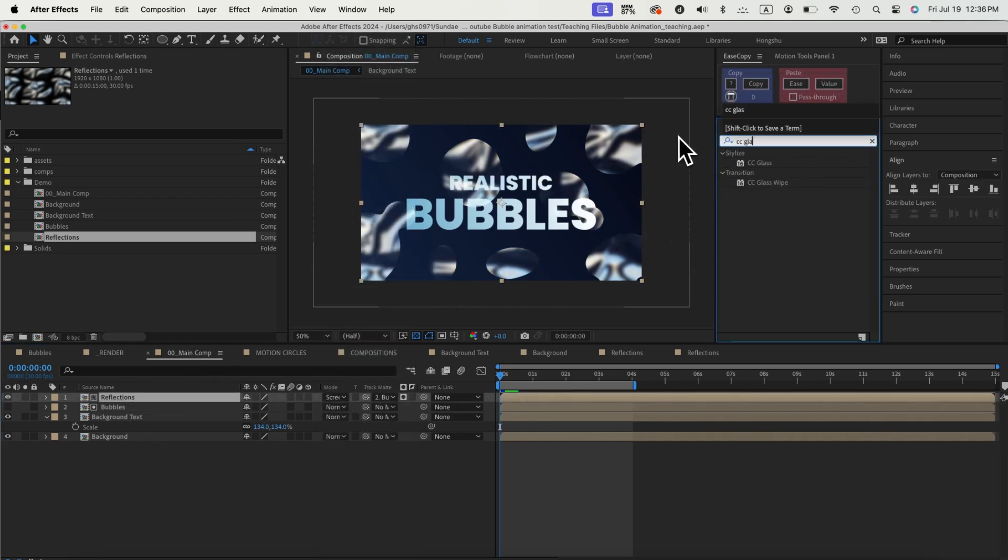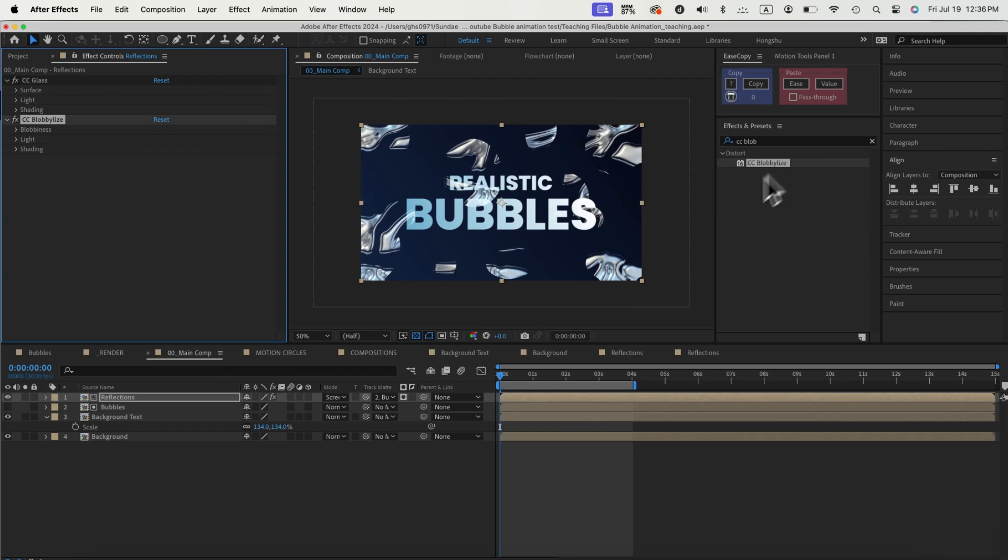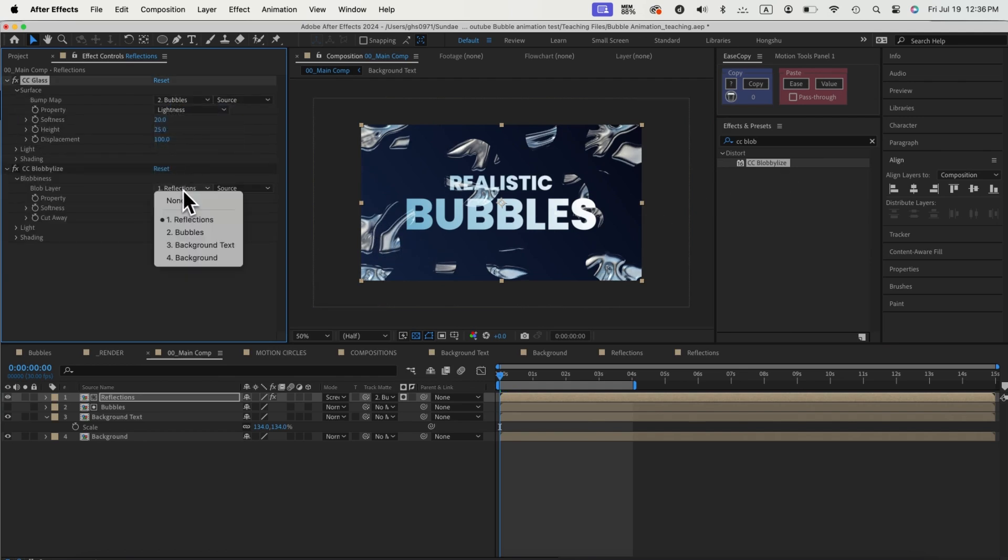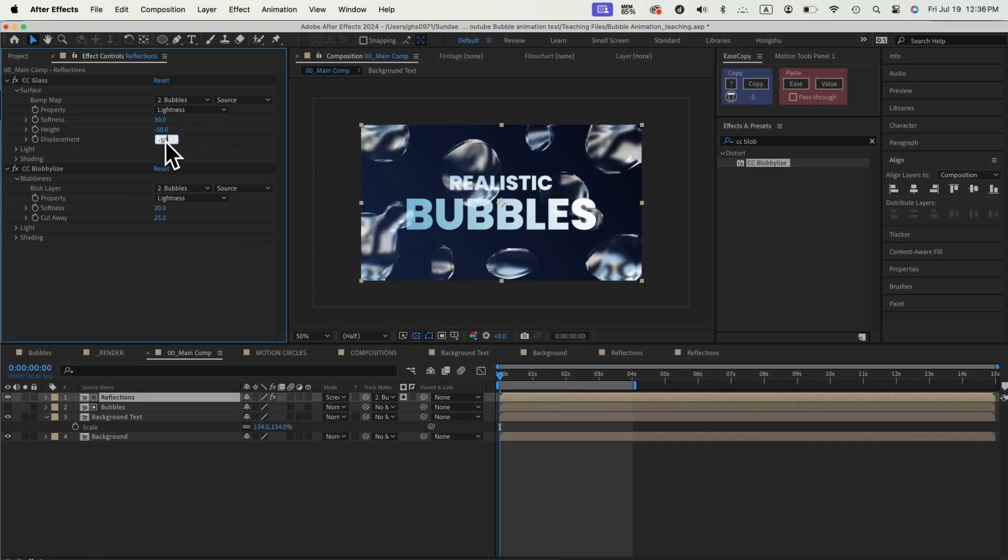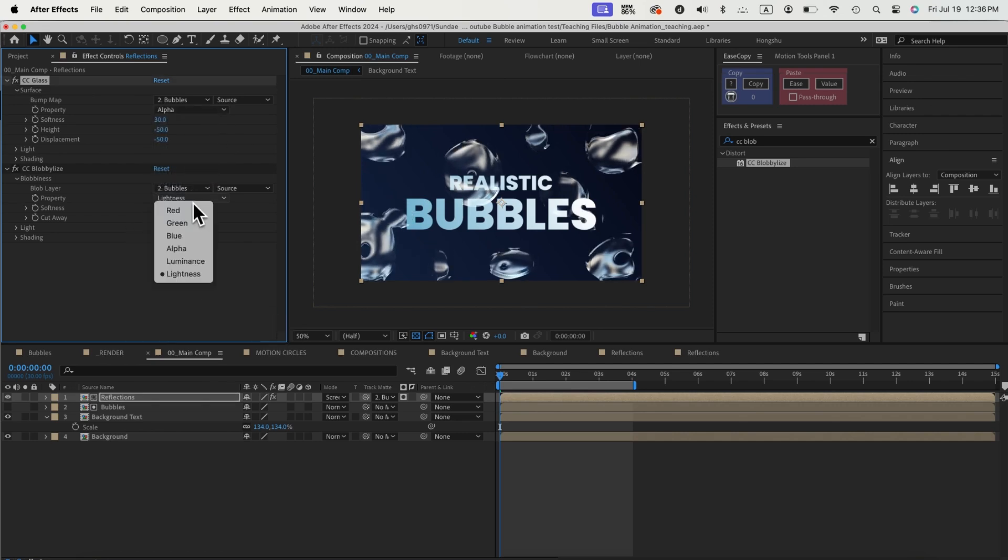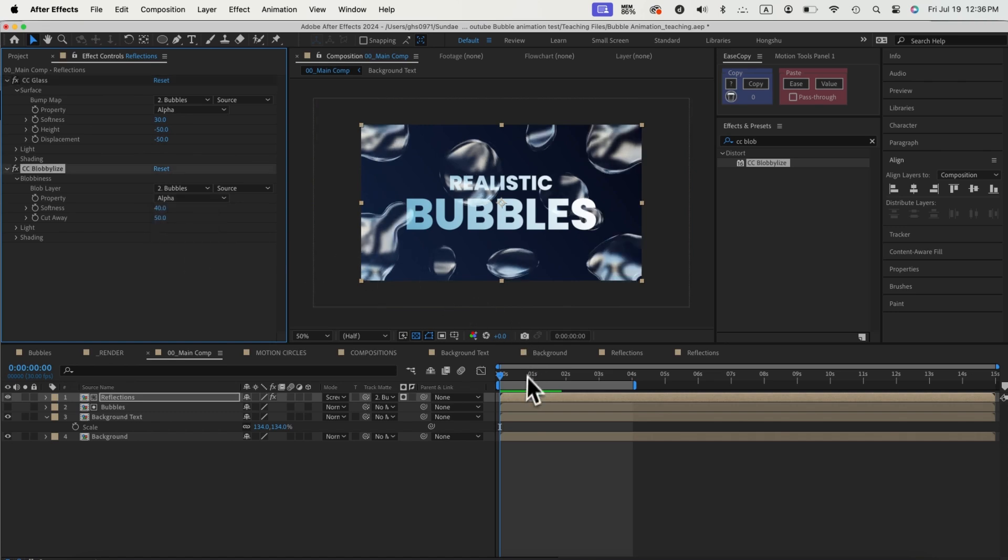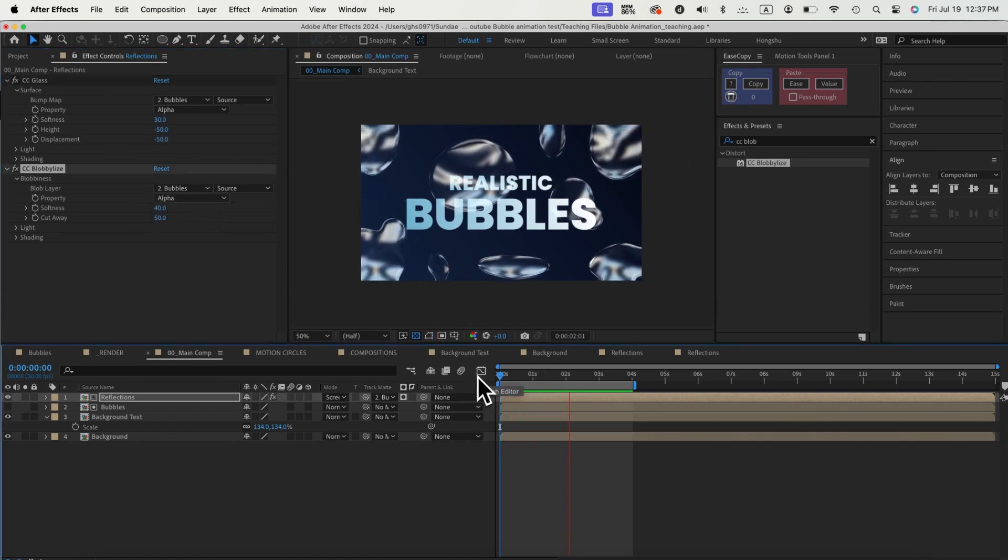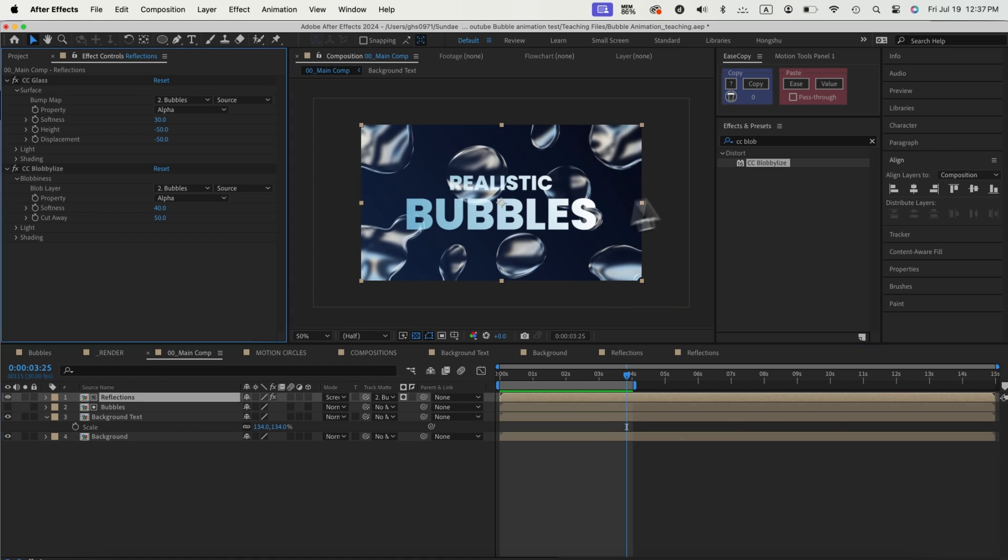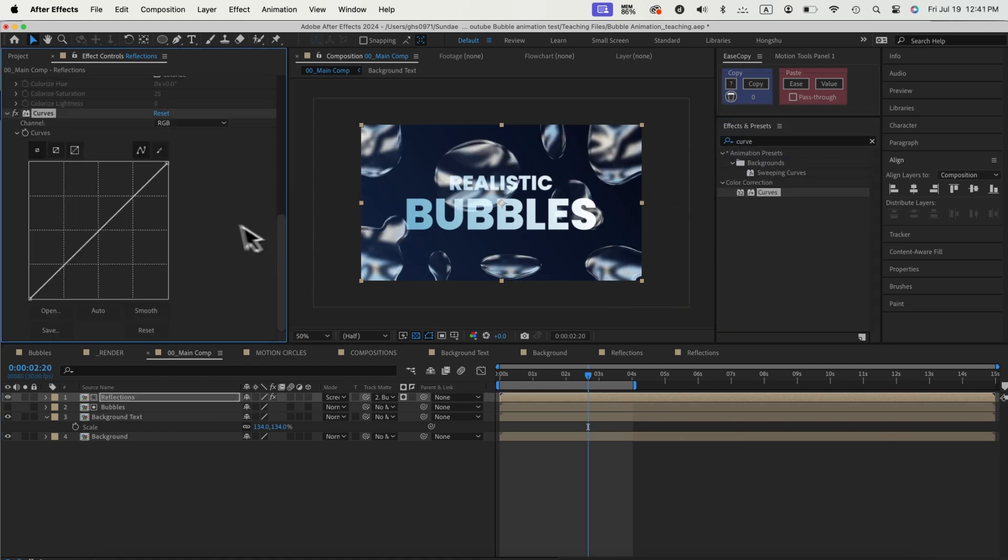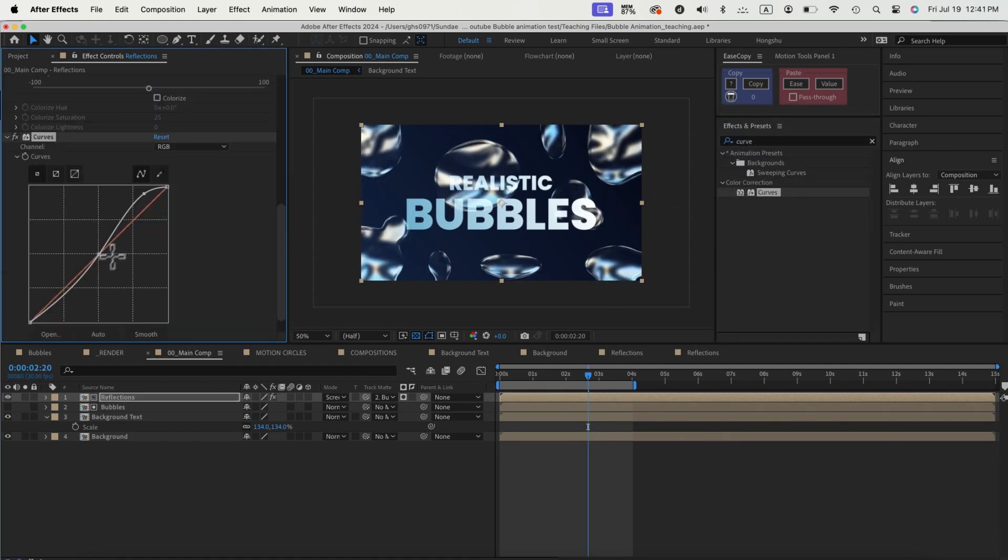Now we need to add CC glass and CC blobby lights effect to make our reflection a bubble. Set the bump map and the blob layer to the bubbles comp, and then adjust the settings to get a bubble reflecting look. Then we can add in some hue saturation effect and curves to make the highlight brighter, so the edge of the bubble reflection is more visible.